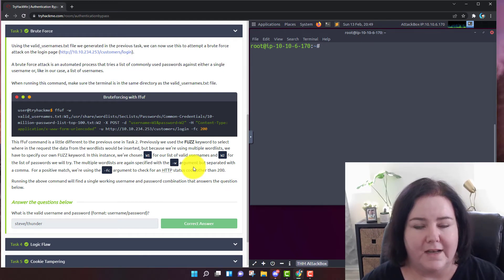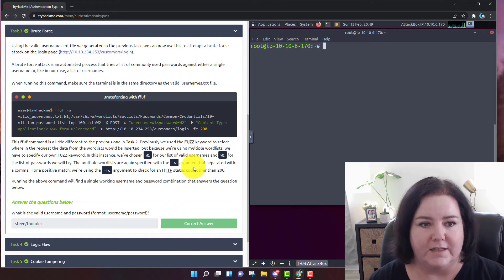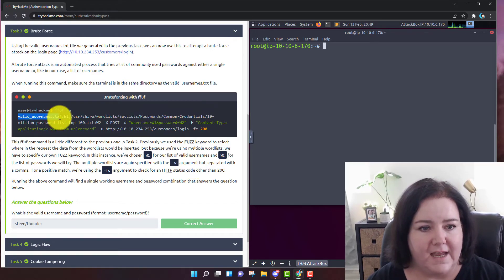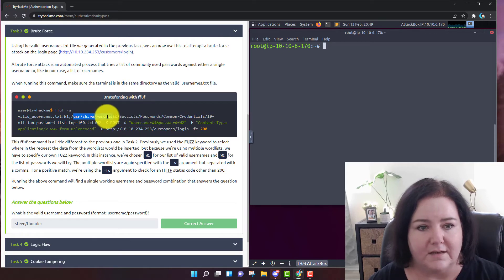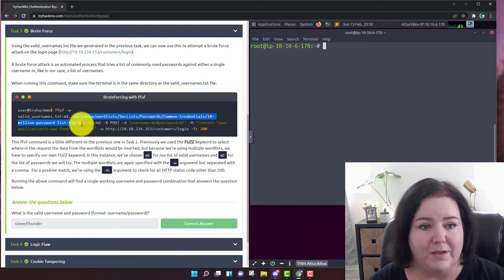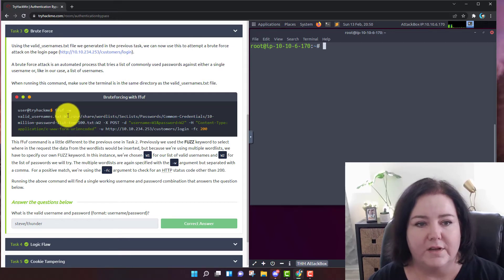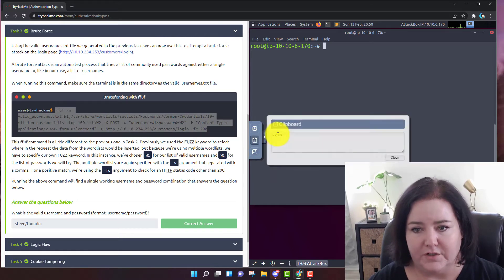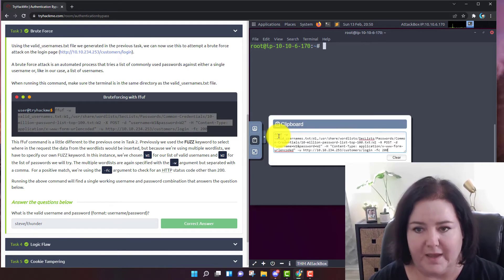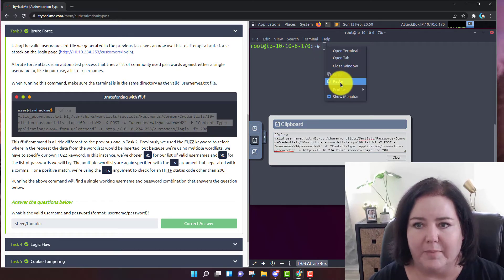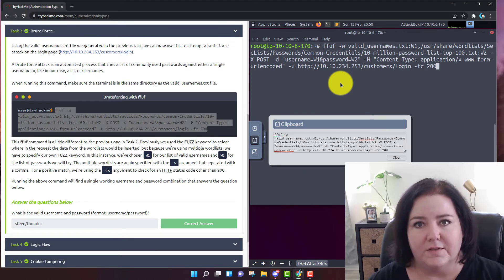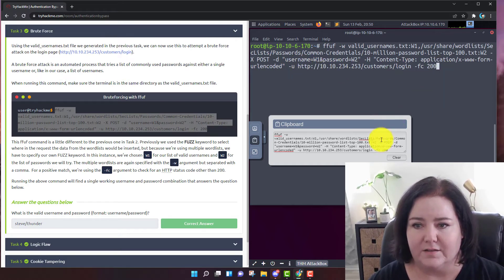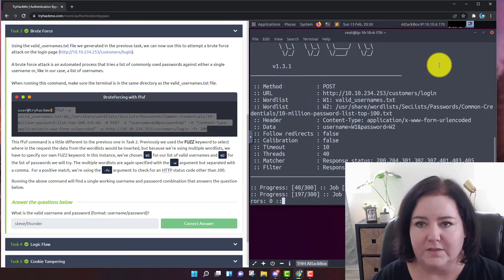Let's go into brute force. What we're going to do is take that file with the list of names and combine it with another file that exists on the attack box — a common list of passwords with the top 100. This FFUF command is going to compare those names against all the different top 100 passwords and see if we get any hits against this web address. I'm going to copy it, paste it to the clipboard, paste it into the terminal, and hit enter.